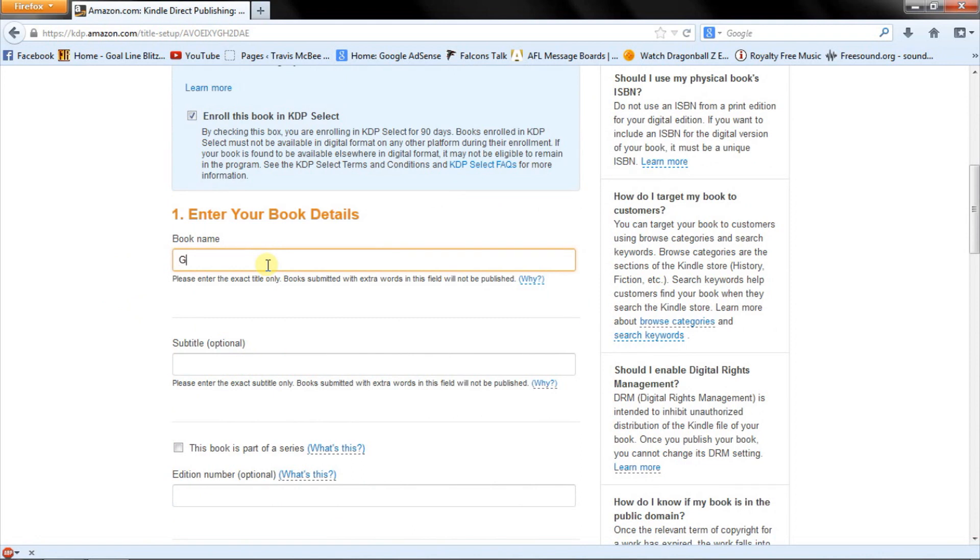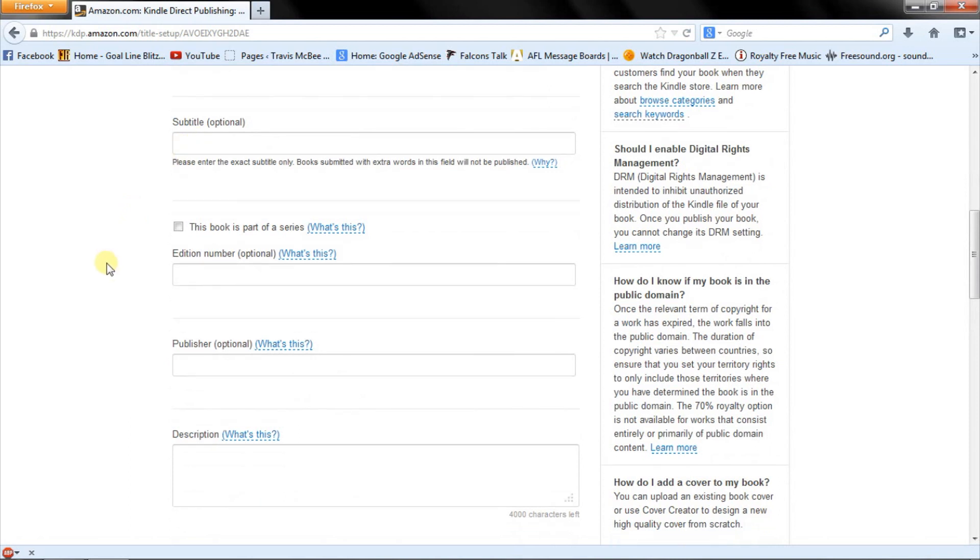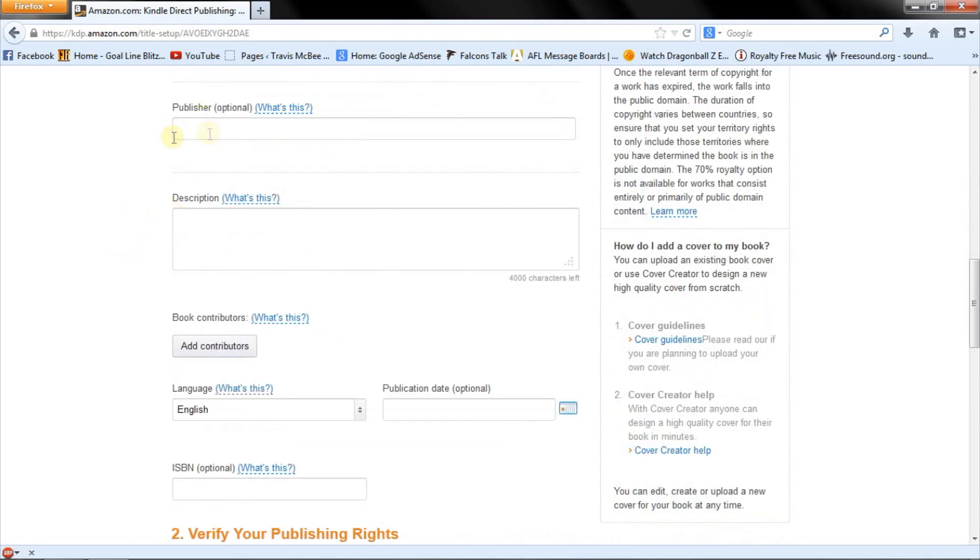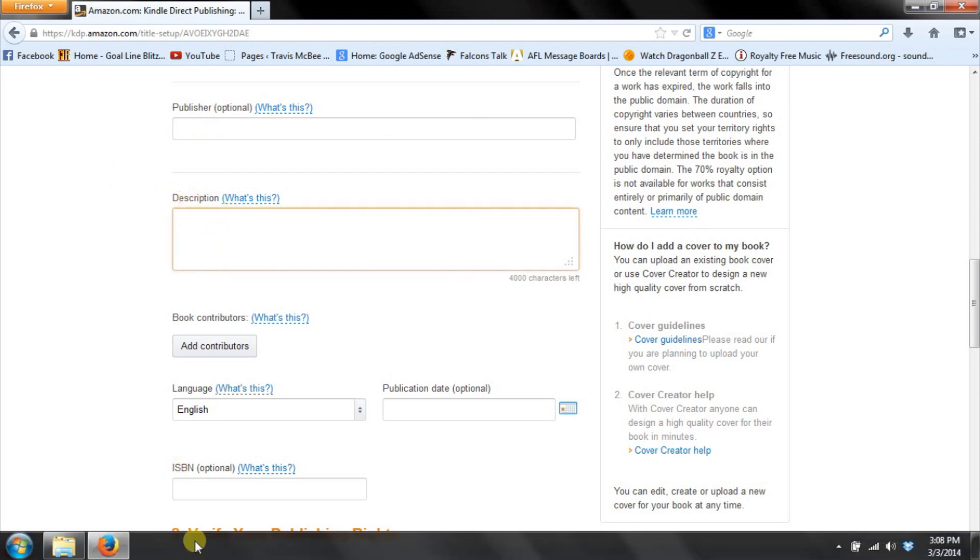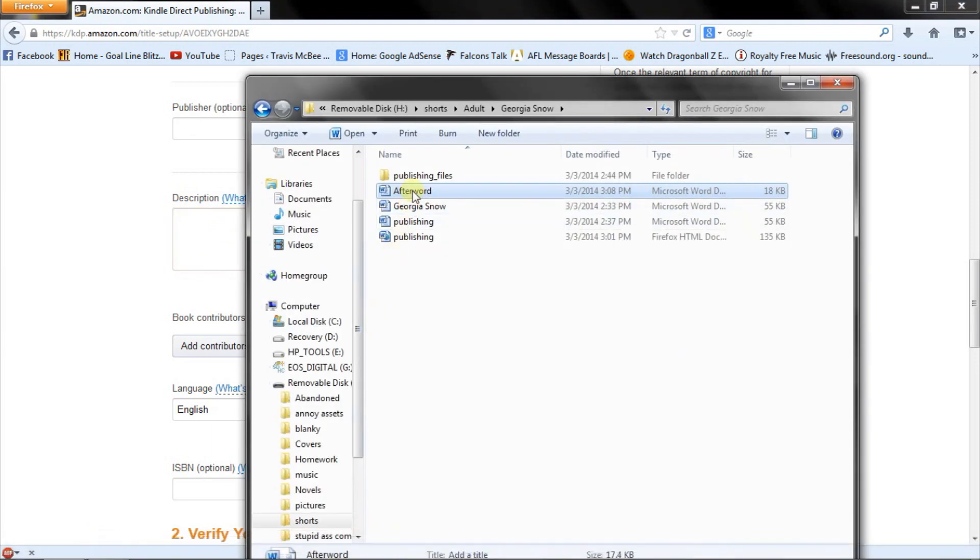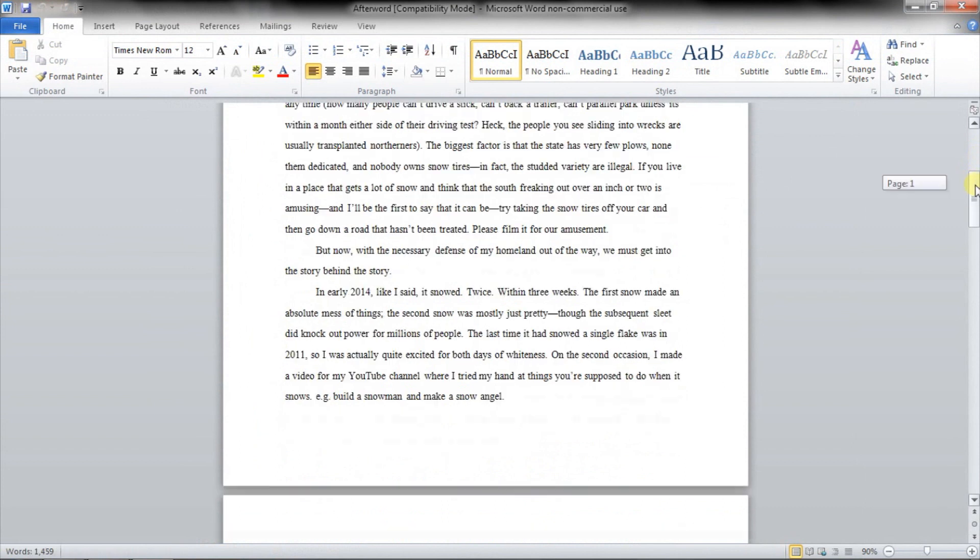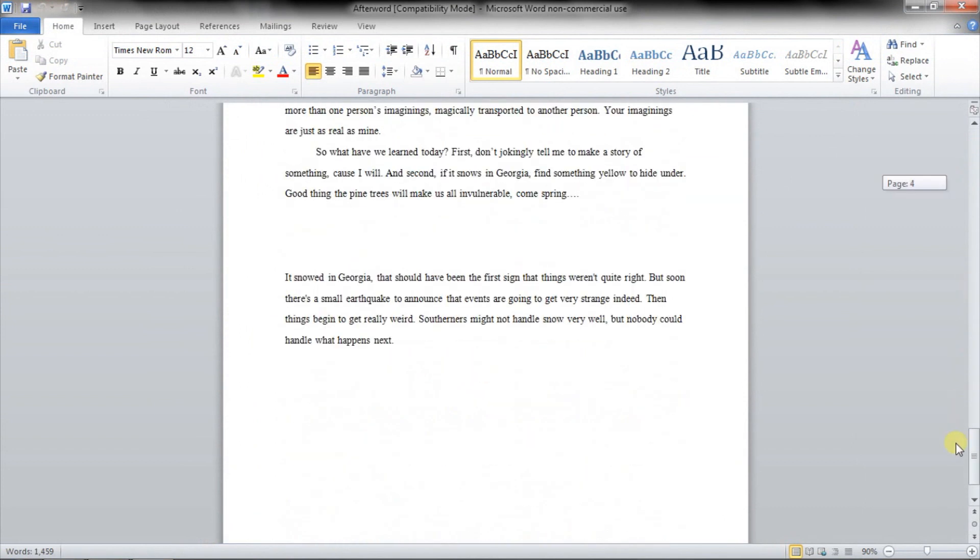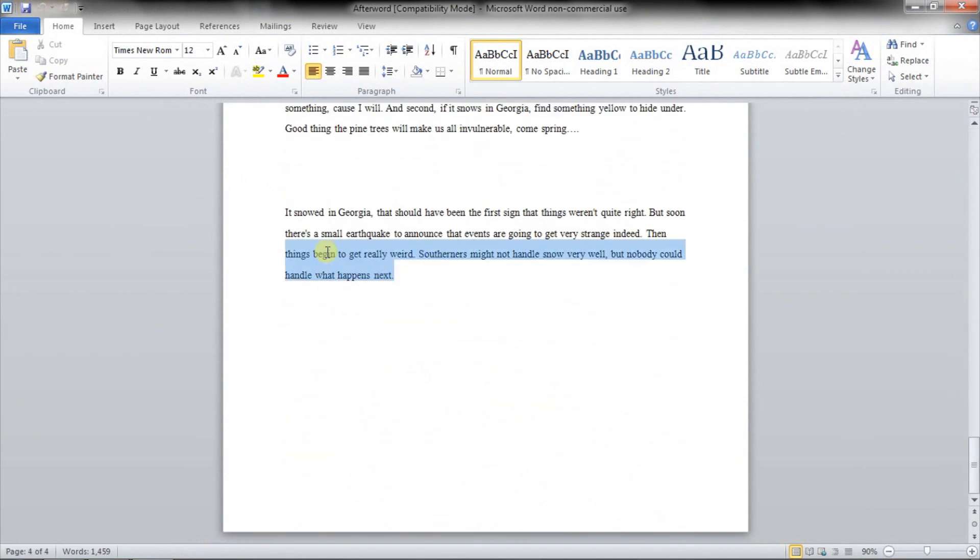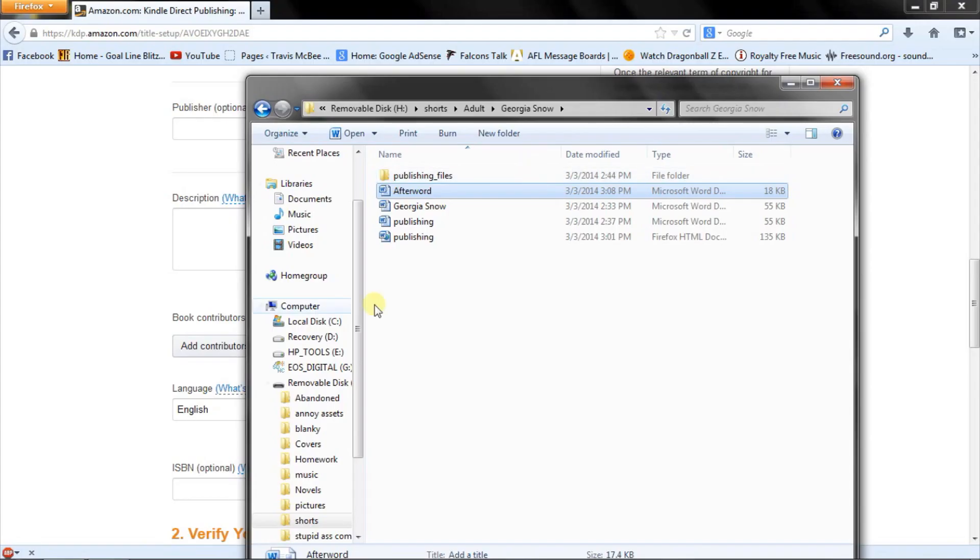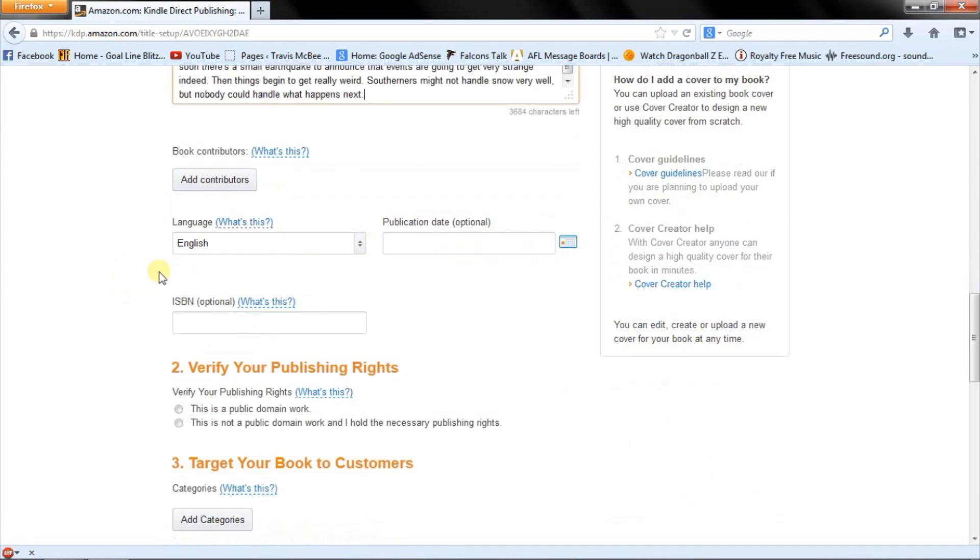So the book name is Georgian Snow. All right, so don't need a subtitle. It's not part of a series. Not an edition number. I'm self-publishing it, so I'm not going to put a publisher. Some people put their name. I think that's kind of tacky, or whatever. So I've got description. Do need to put a description in. So I usually write them and compose them well in advance, because it is a very important part of selling a book. One which I am not very good at. And I include it in my Afterword file. So, got that. Control-C. And Control-V. There we go.